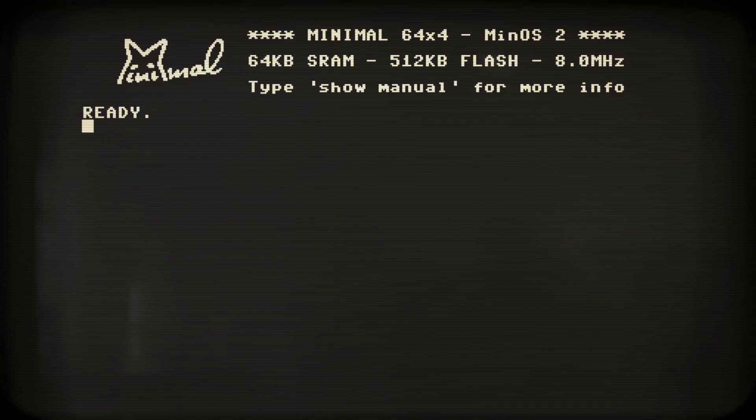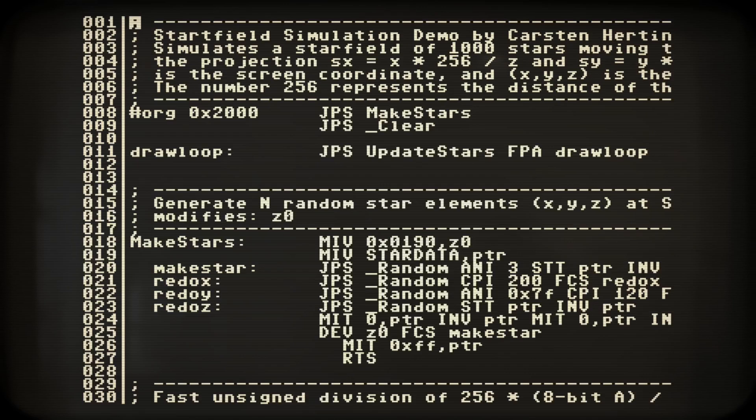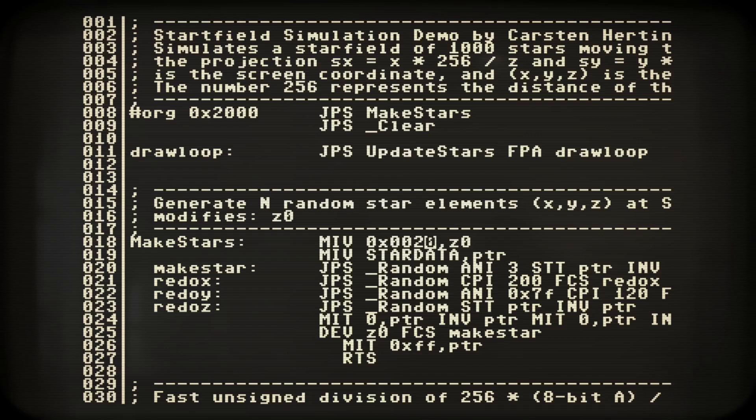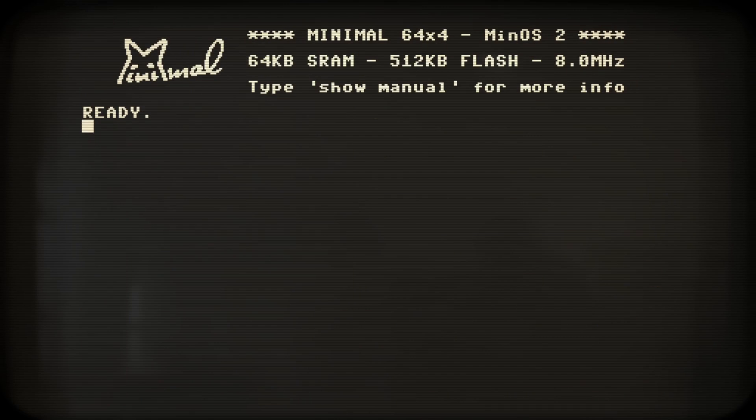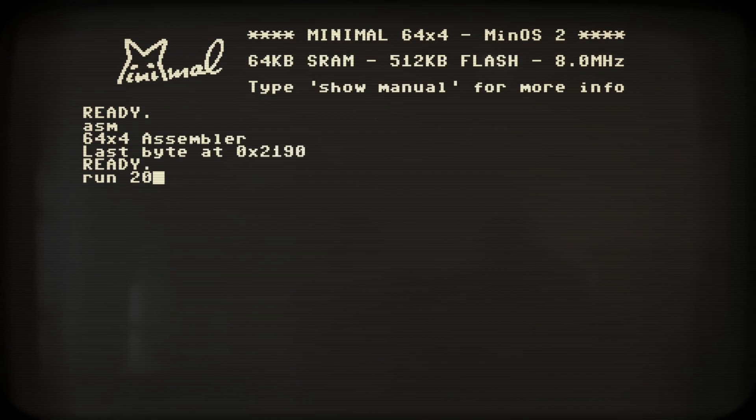Yeah, that's definitely more stars, but it's also slower. Let's speed things up a bit. Now you've seen how smooth it is to natively write, edit and assemble programs on the Minimal 64x4.